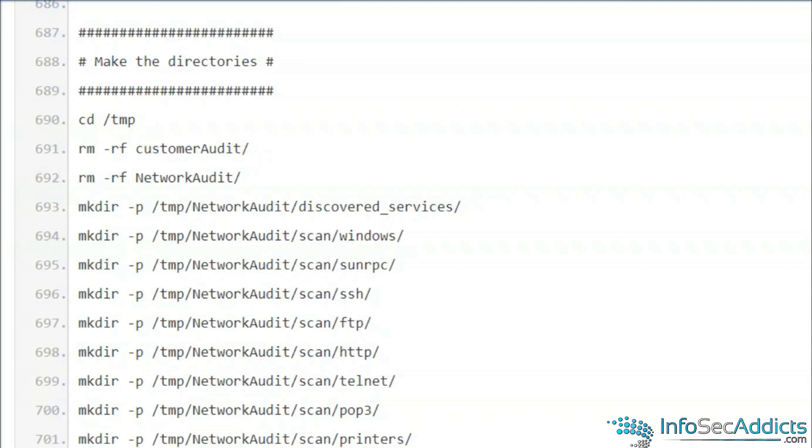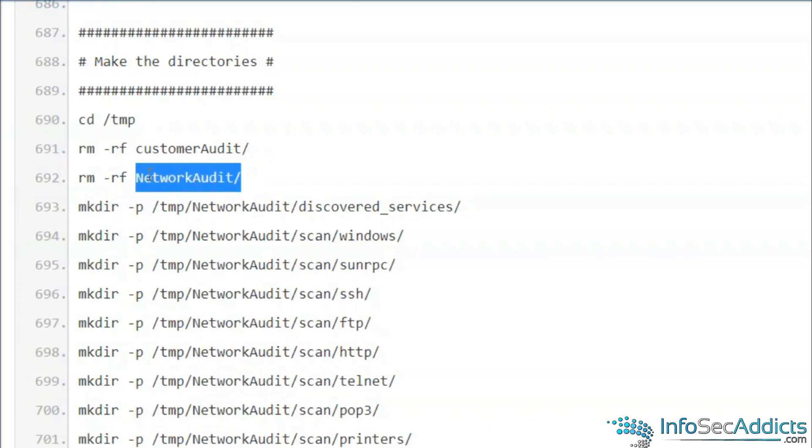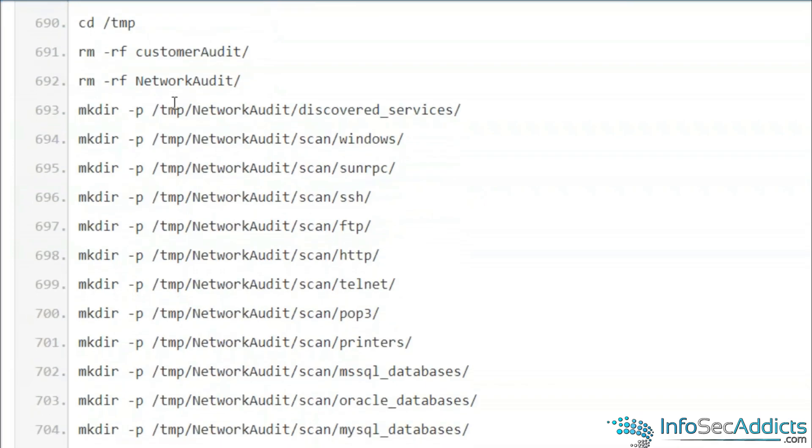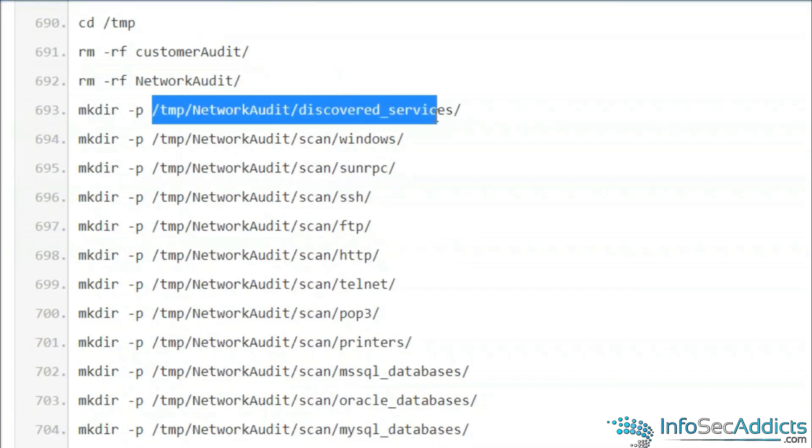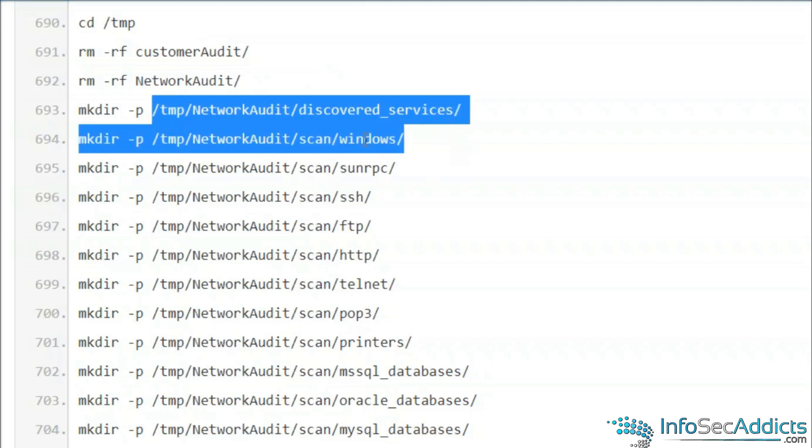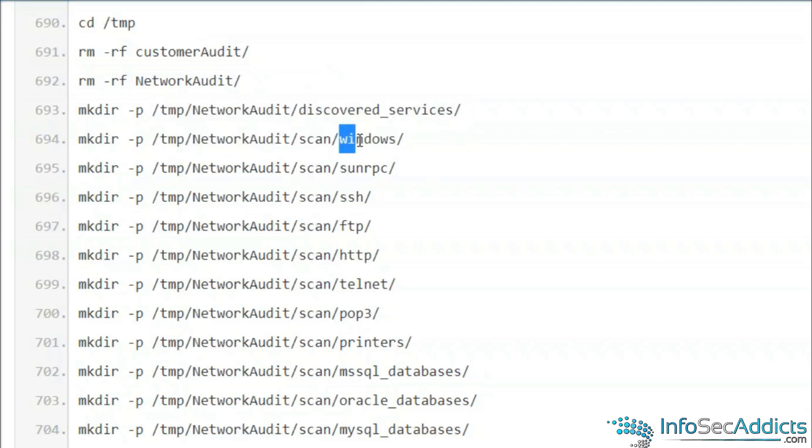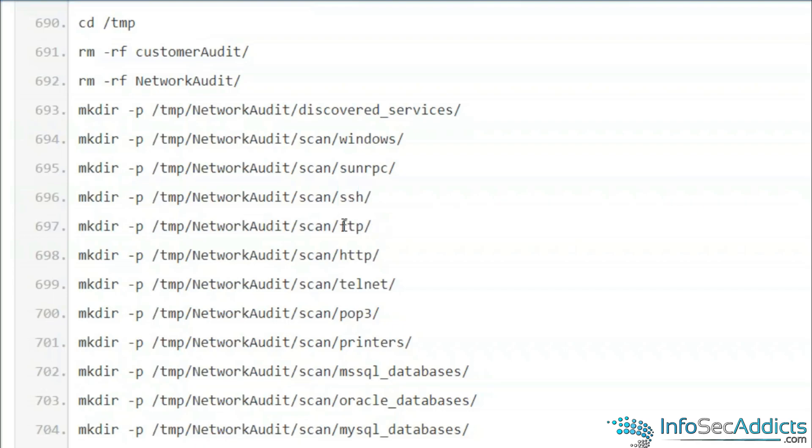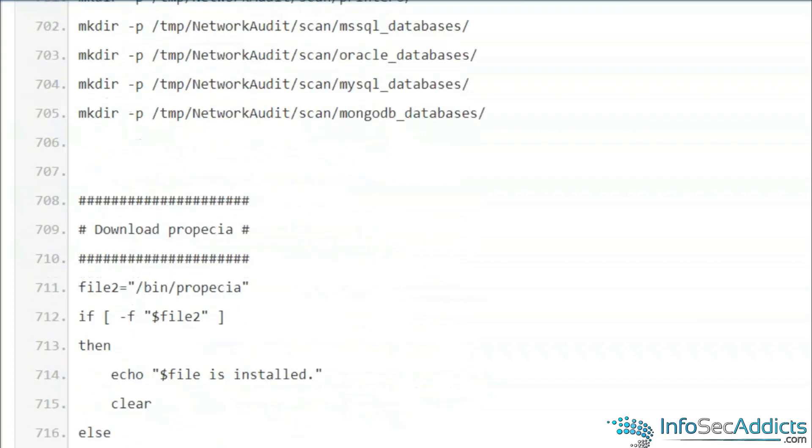Now what do I do? I CD to the temp directory. If some stuff was already there, what do I do? Network audit, delete what? Delete the network audit. Then I'm gonna make a directory called network audit for discovery services. Then I make a scan that looks for Windows, for Microsystems Remote Procedure Call, that's port 111. That's where the old Linux stuff comes from. Now I'm looking for SSH, that'll be port 22. I make directories for all of these.